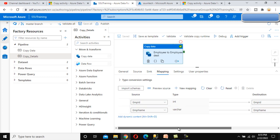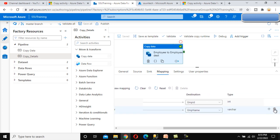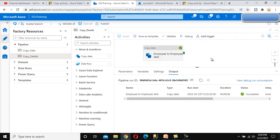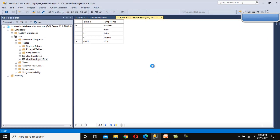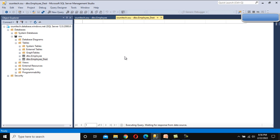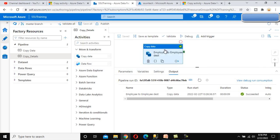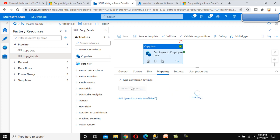Now let me go to Mapping and delete the Employee Name mapping. After saving and executing the pipeline again, the data will first be truncated in the destination table and then only the Employee ID column will be loaded. It executed successfully. Refreshing the table — Employee Name column now has NULL values and only Employee ID has values. This is because of the mapping we deleted.